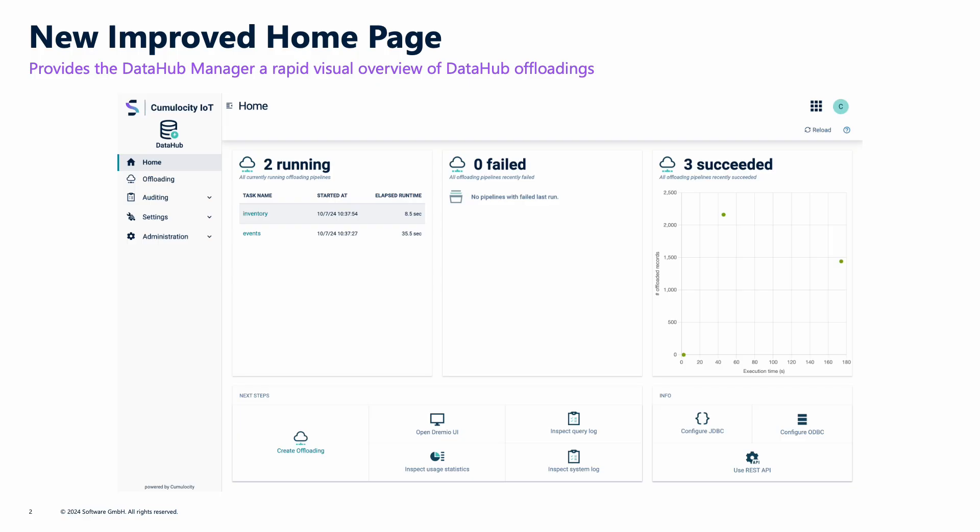The first thing you'll notice when you come into Data Hub is we've made improvements to the home page. We're trying to show what is actually currently going on in Data Hub right now.